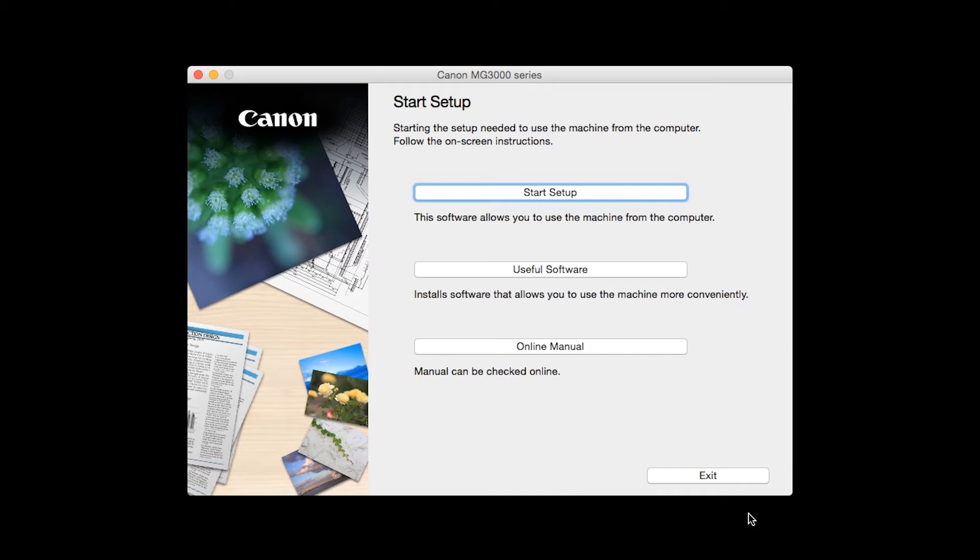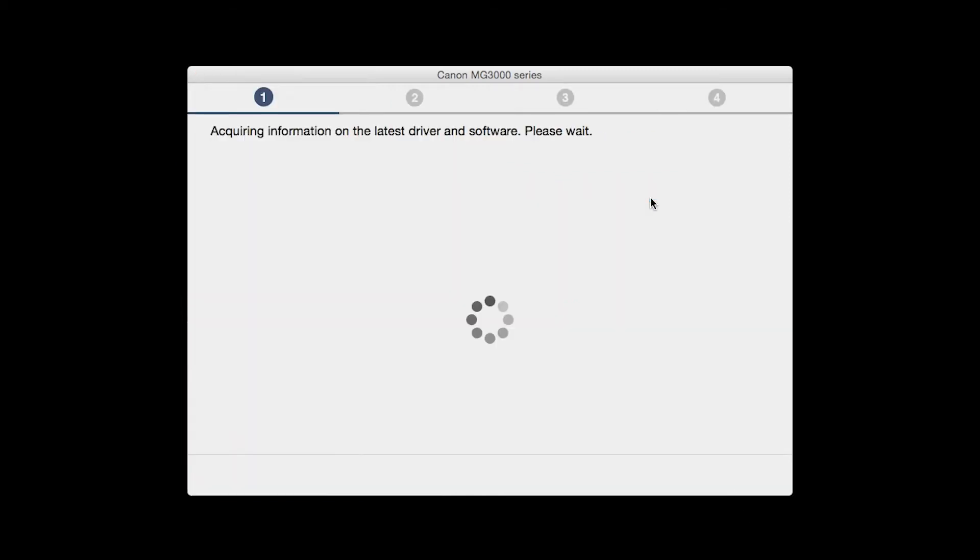Click on Start Setup. The installation program will attempt to acquire information about the latest drivers and software updates. This may take several minutes.